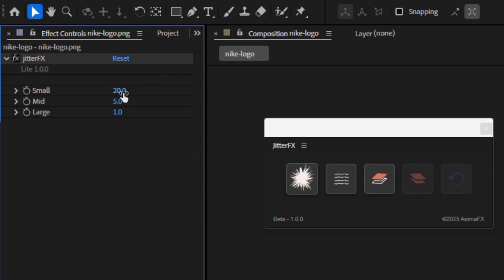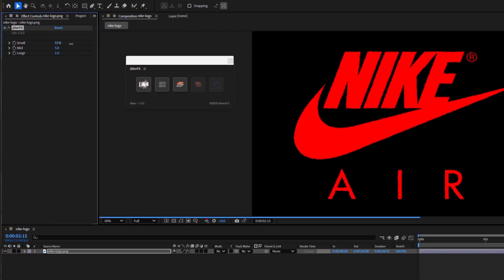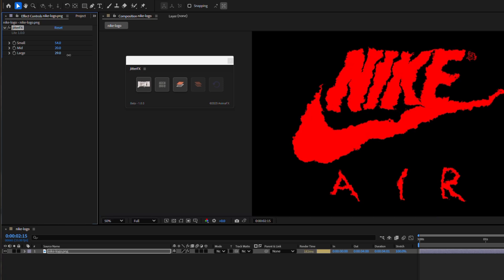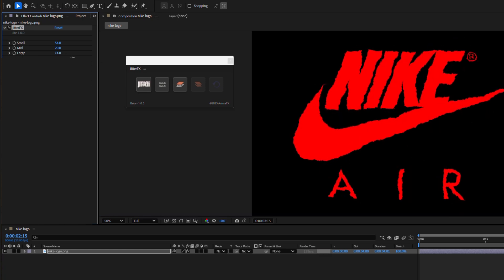Let's look at our controls. We have three sliders: small jitter for subtle movement, medium for moderate effects, and large for dramatic displacement.